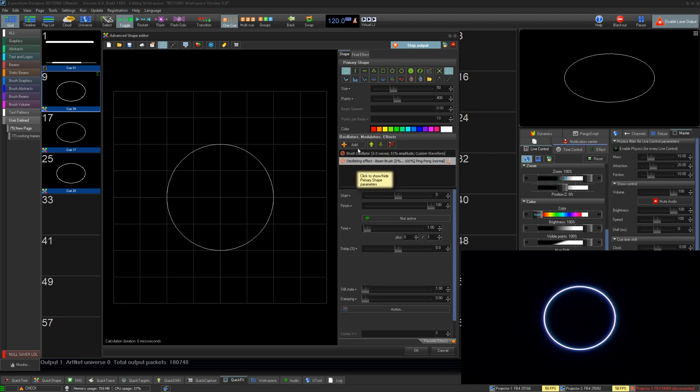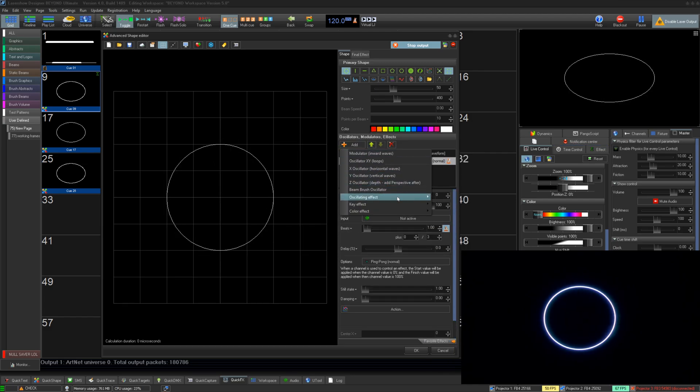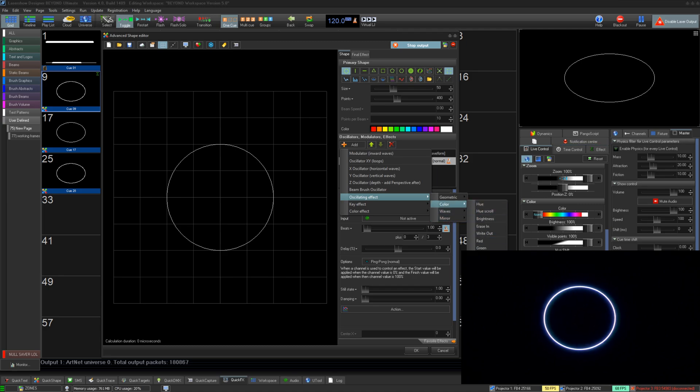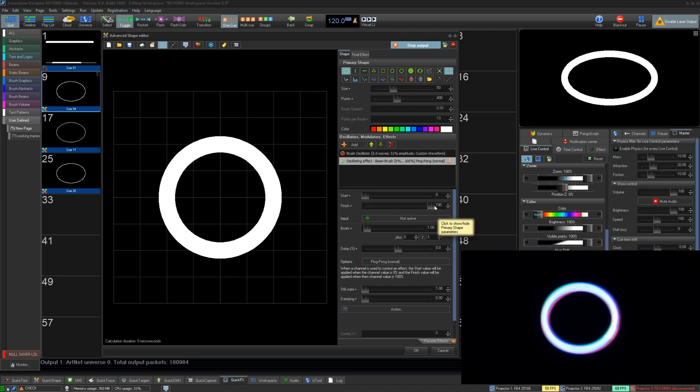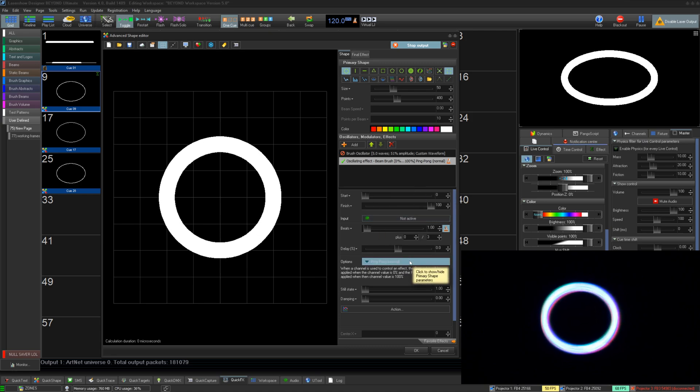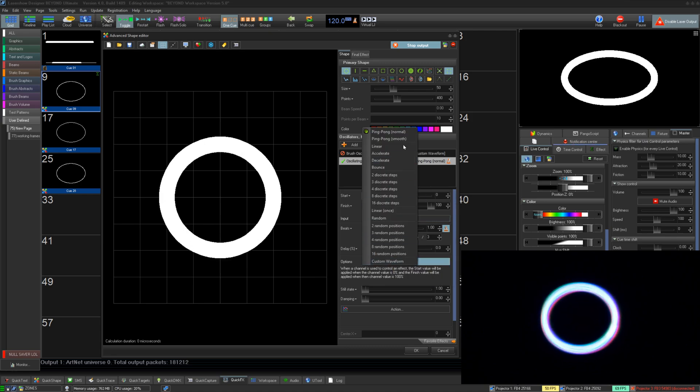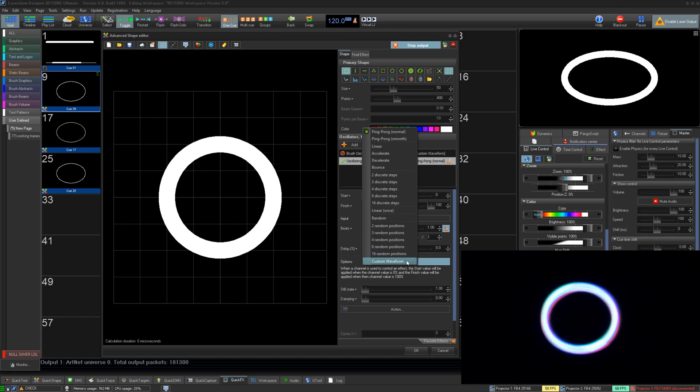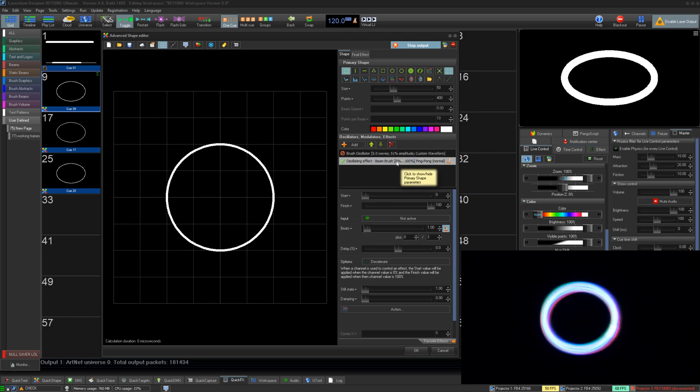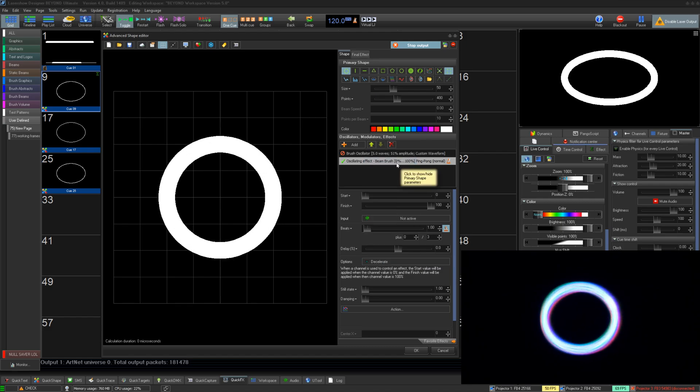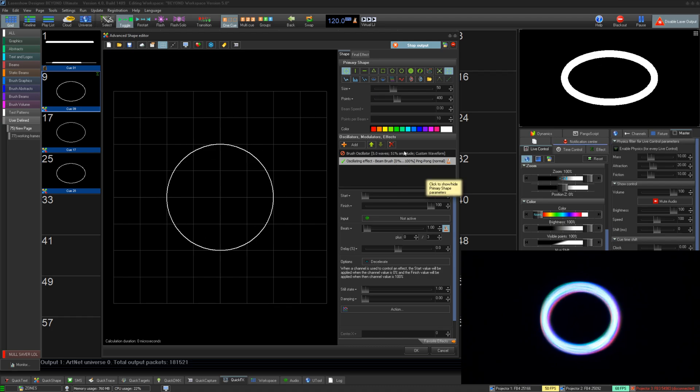The second oscillating type of Beam Brush is like most oscillating effects where you have a minimum and maximum and it moves all points of the frame between them at the speed you set. You can also change how this movement is done, just like any other oscillating effect, and even make a custom waveform. This effect will be good for creating on-beat hits and movements for the brush in your live cues.